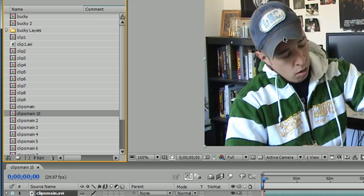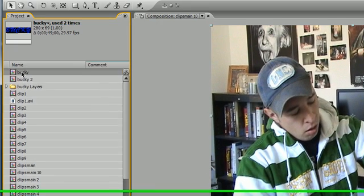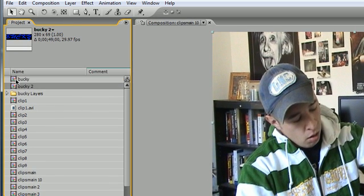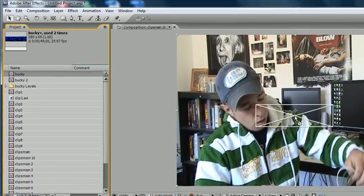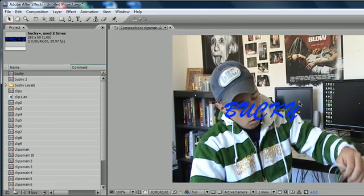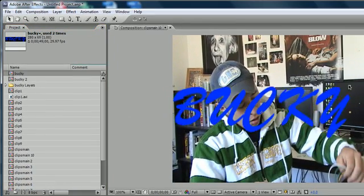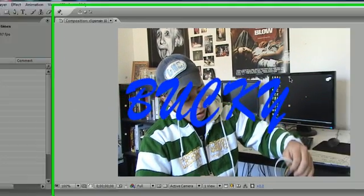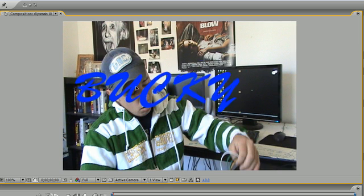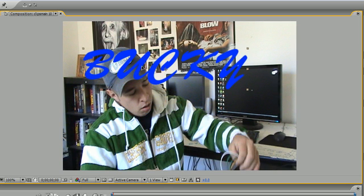So now we have this main video right here and I'm also going to drag this Bucky symbol from last time right onto the comp anywhere. You don't need to have any special symbol, just make sure you have a couple layers.